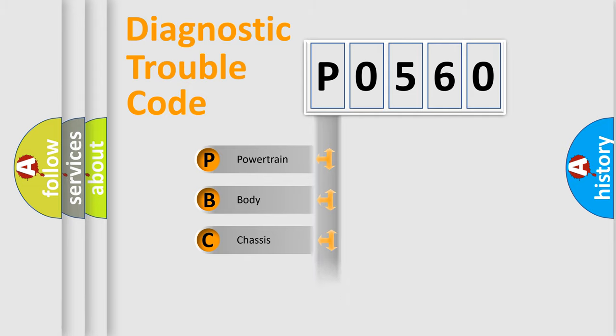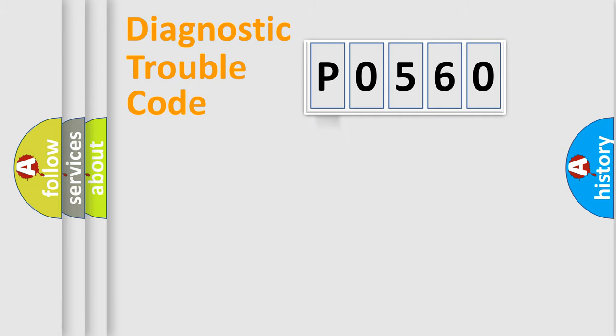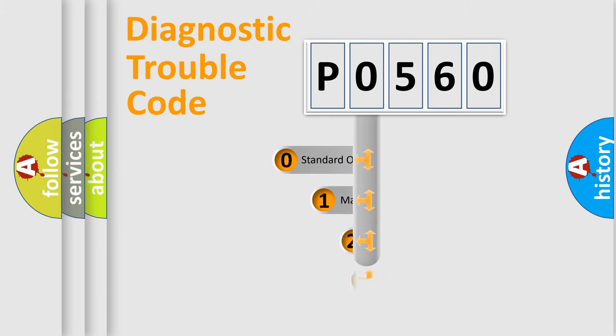We divide the electric system of automobiles into four basic units: Powertrain, Body, Chassis, and Network. This distribution is defined in the first character code.